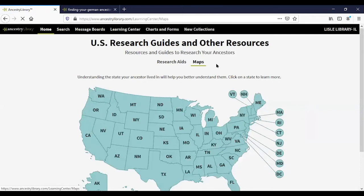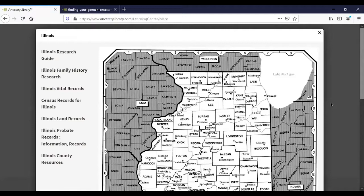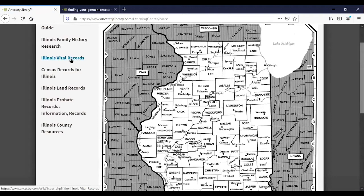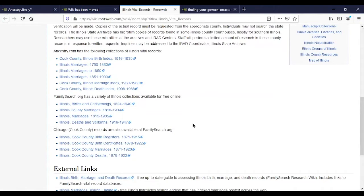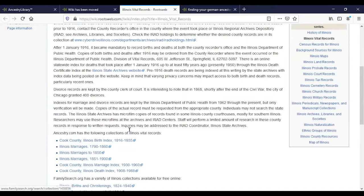There are also maps. Clicking on Illinois shows you all the counties. If you're interested in finding vital records, continuing into that guide gives you information about what vital records are and what types you can find. It notes, for instance, that birth and death records were not generally recorded at the county level until 1877. Scrolling down, you can also link out to Cook County records and Illinois marriage records.